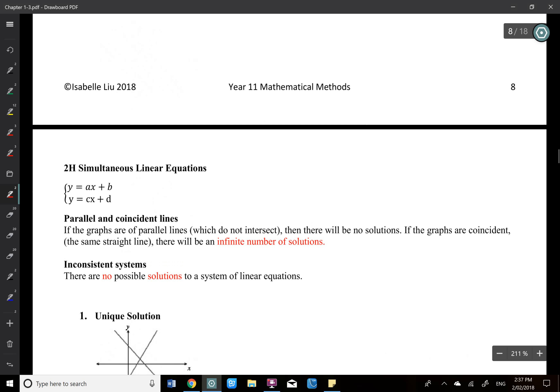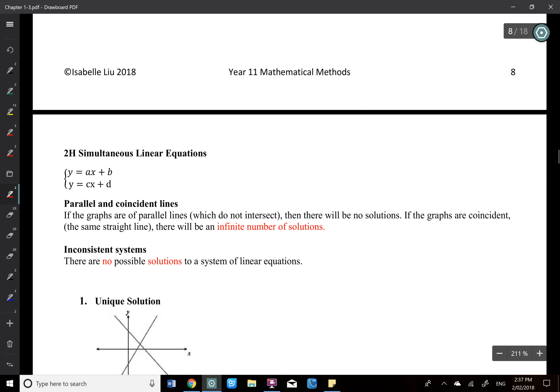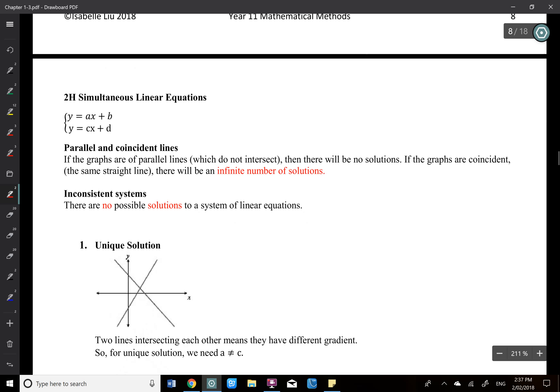So page 9. This is a quite important concept. If you think about two linear equations and we're trying to solve simultaneous equations, you cannot always find one answer. There will be three different cases.